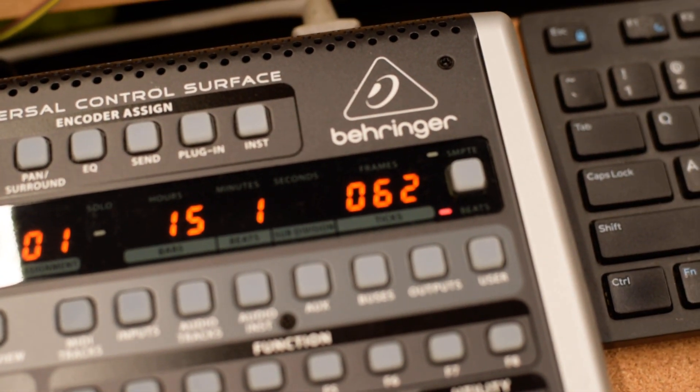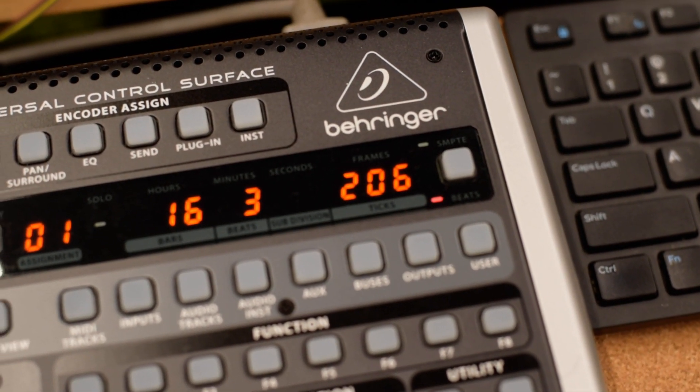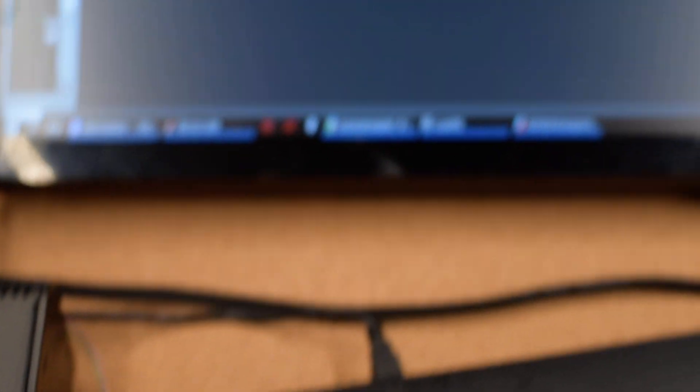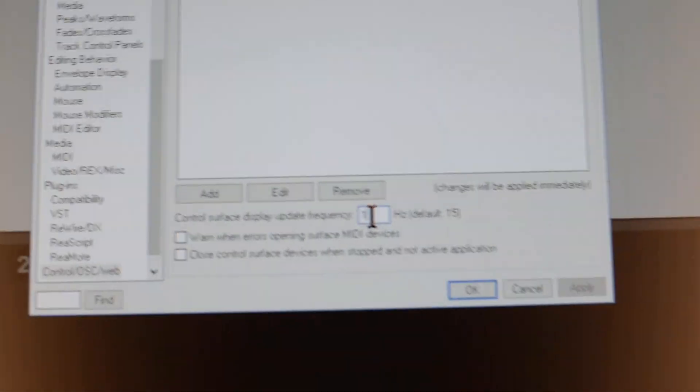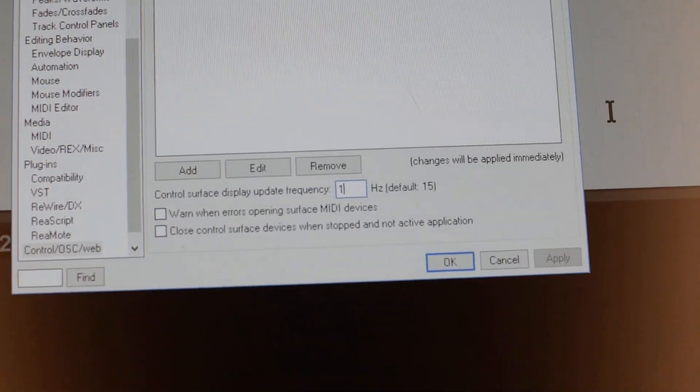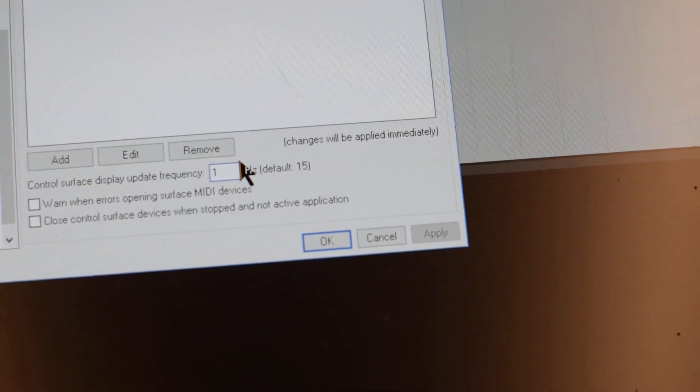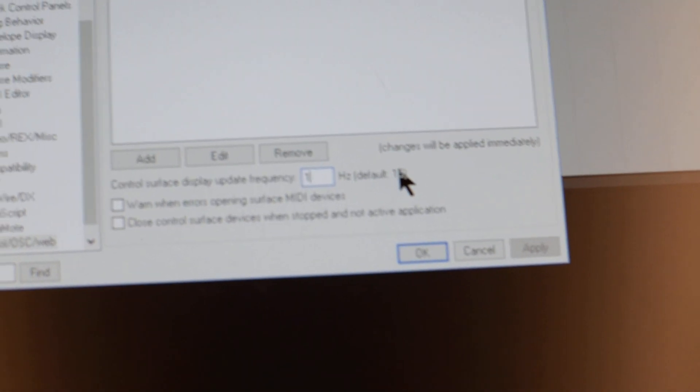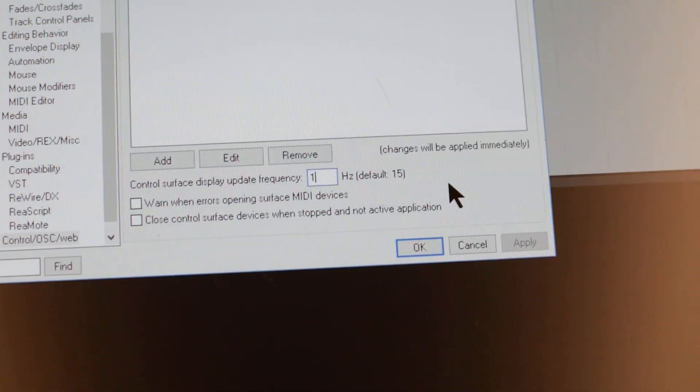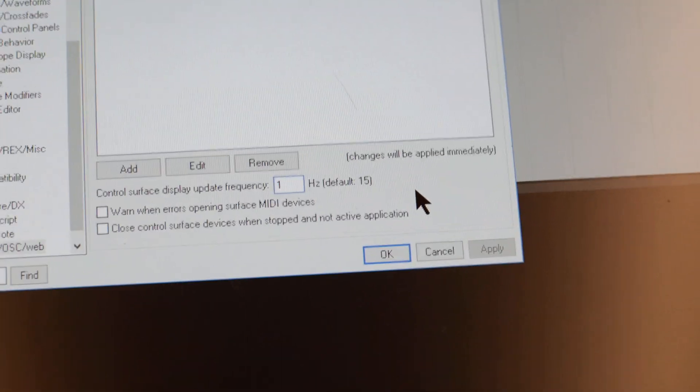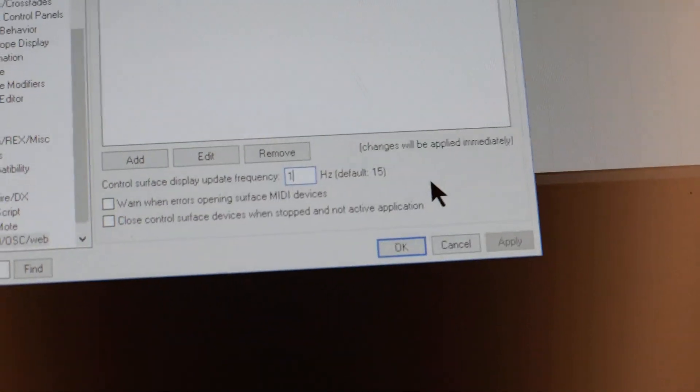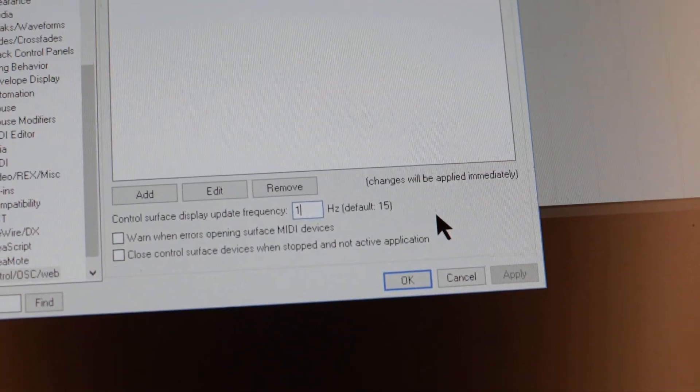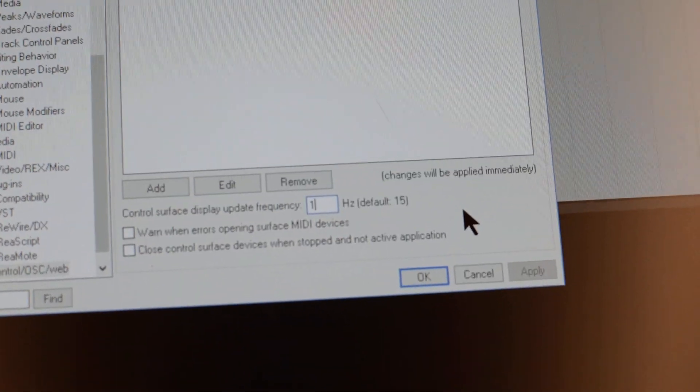What could be the problem? Oh yes, look at this: update frequency one Hertz. Yeah that's a mistake. I said every 15 milliseconds - I was wrong. I meant 15 Hertz. When I said 15 milliseconds I meant 15 times per second and it should be 15. There was only one update every second.